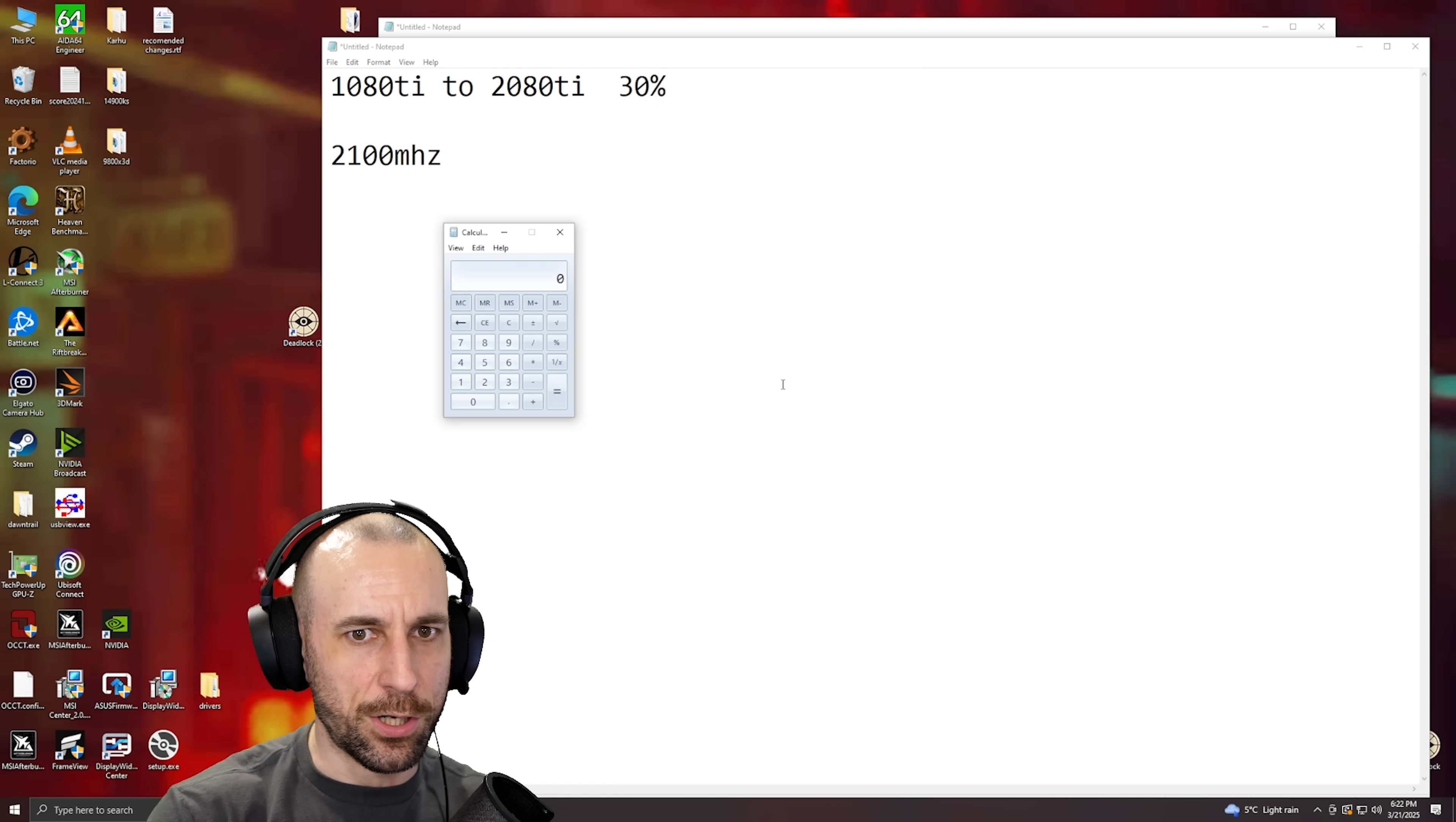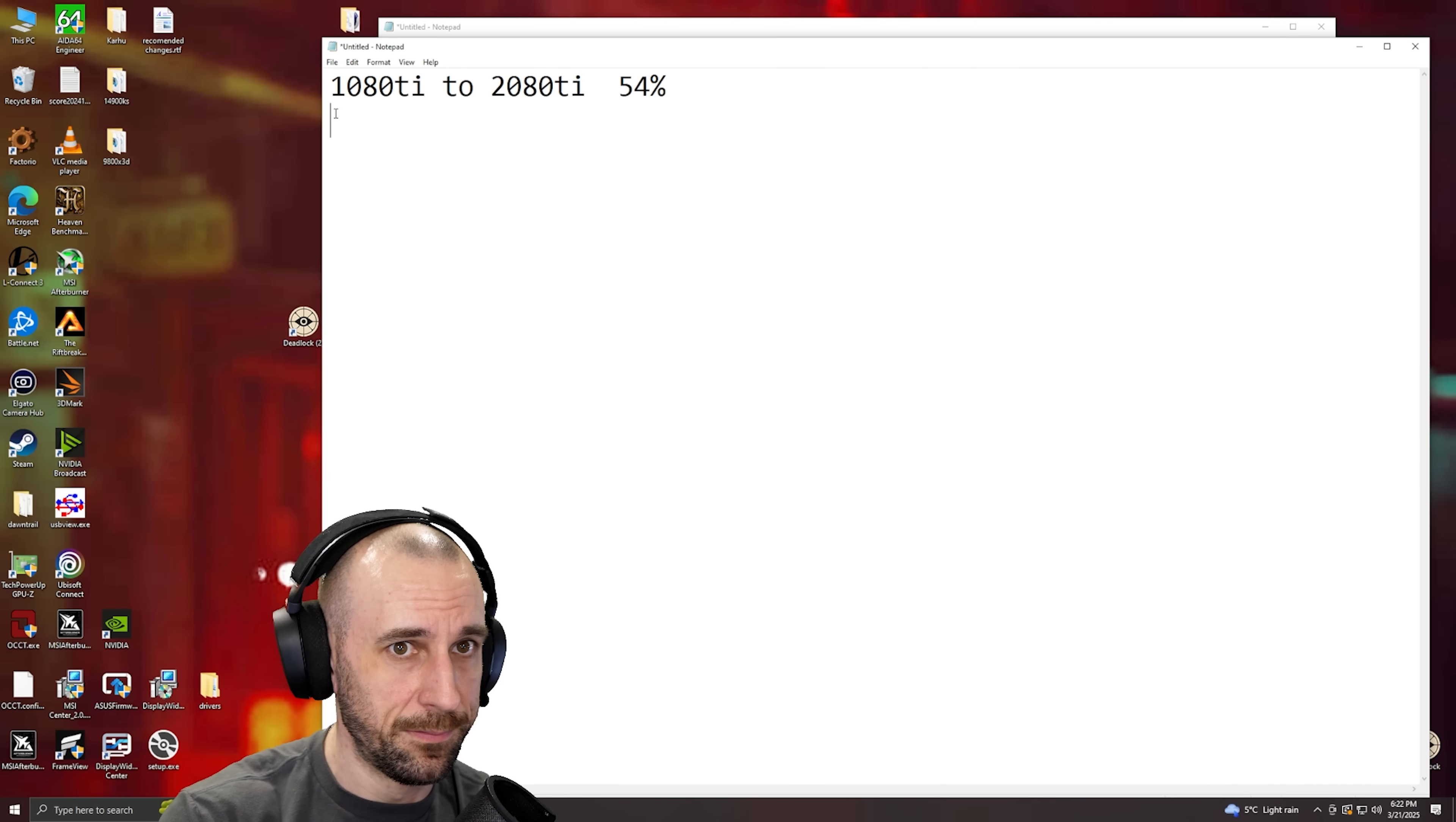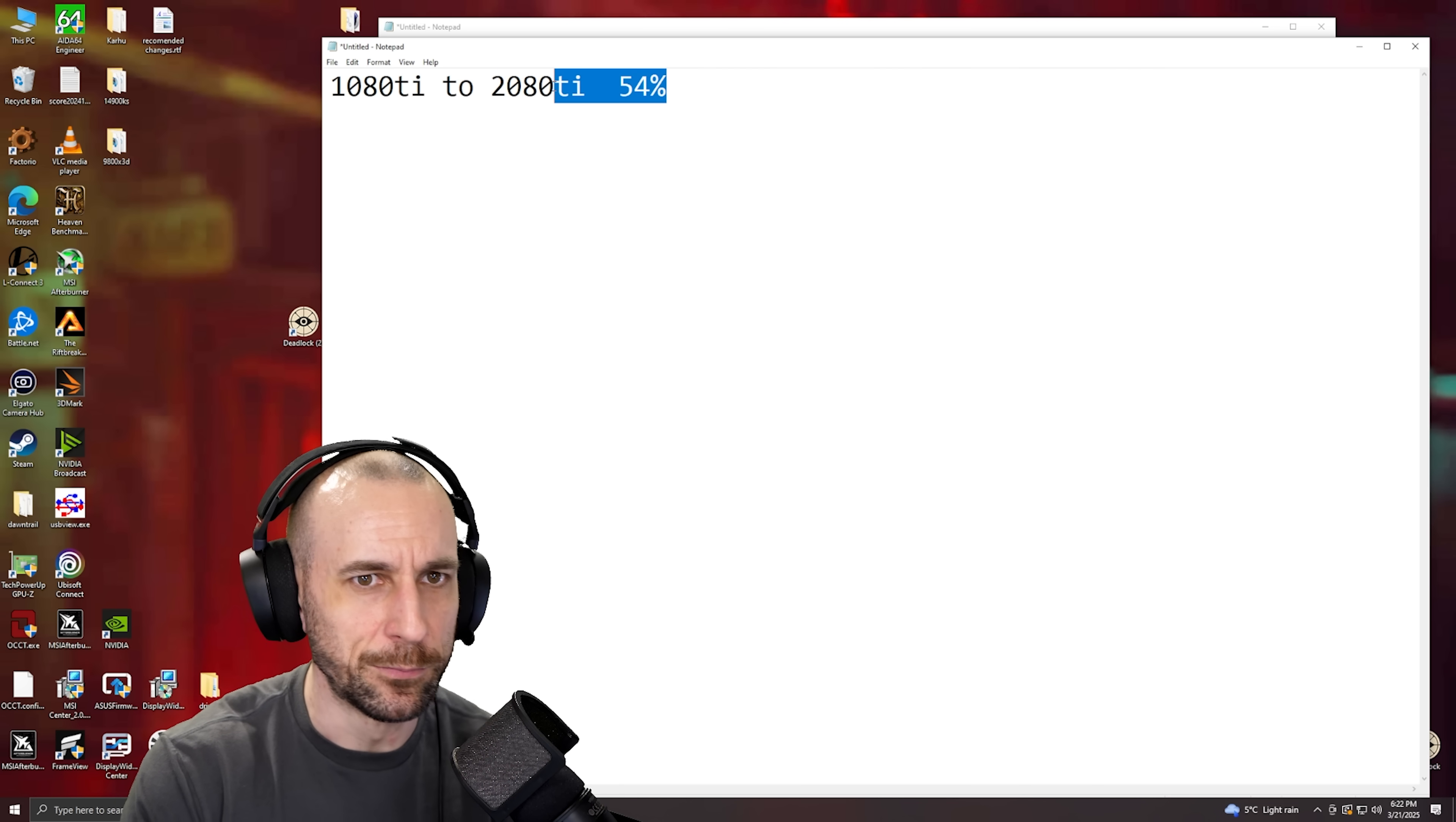So NVIDIA really left, 2100 divided by 1700, really it's 54% faster. What if you know what you're doing and you can shunt mod, power mod, water block, all that shit? That's a huge asset nobody talks about. That's why this was so close to the 3080.